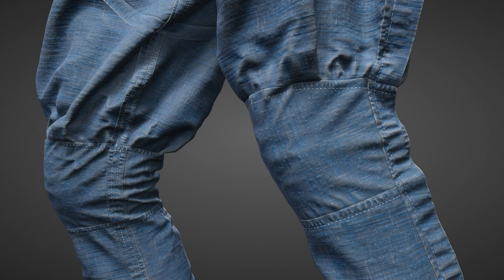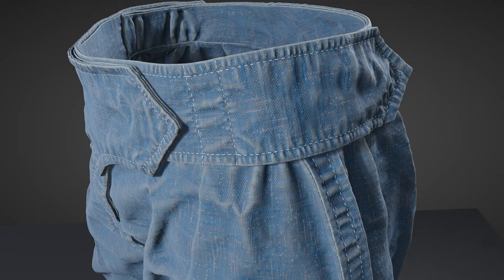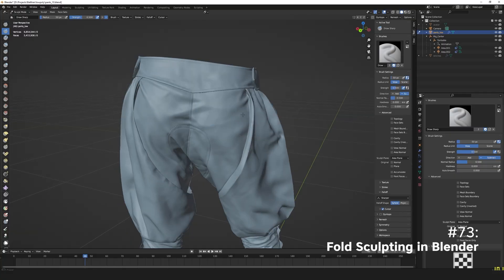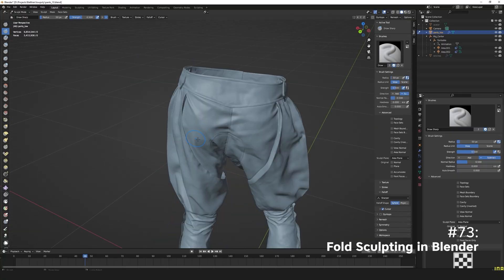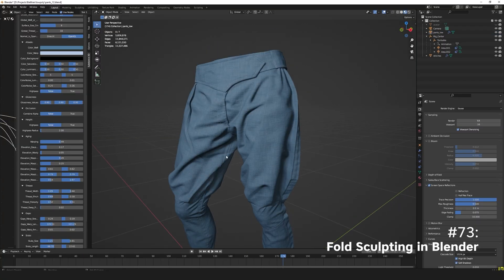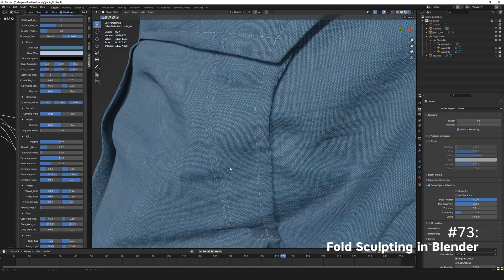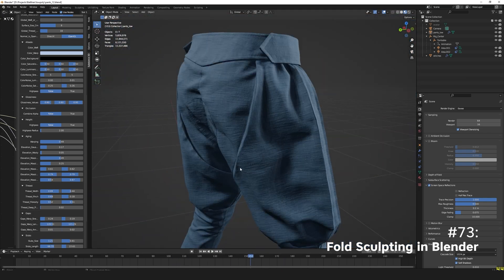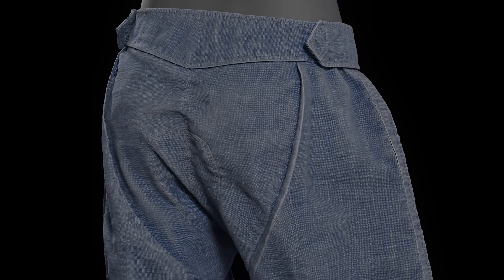That's why our classes also cover everything that you need to know about adding wear and tear to your digital garments through sculpting using either Blender or ZBrush, and how to add patina through texturing and shading using tools such as Substance Painter and Unreal Engine.